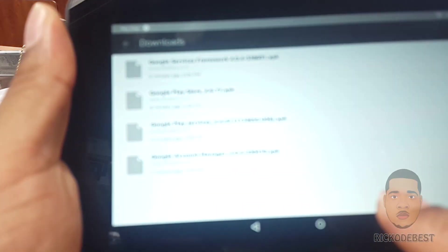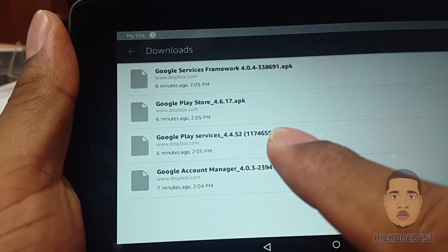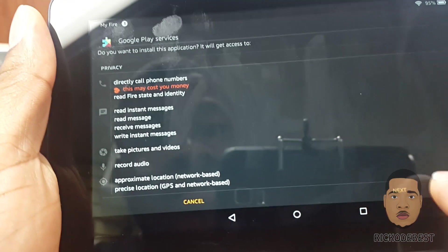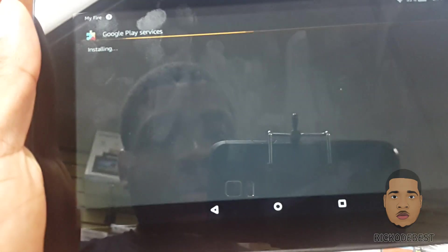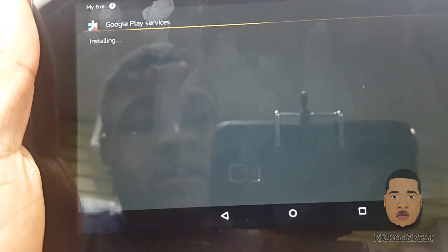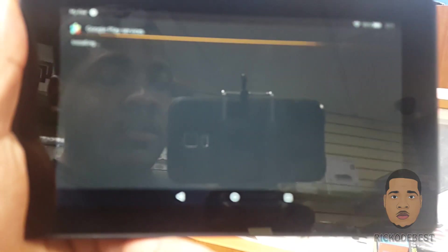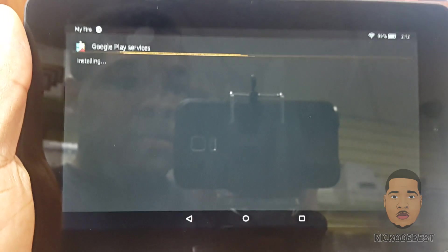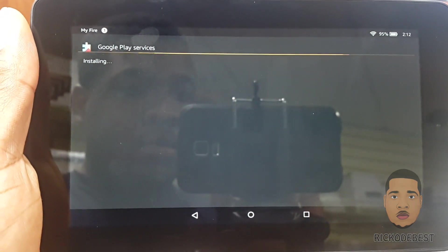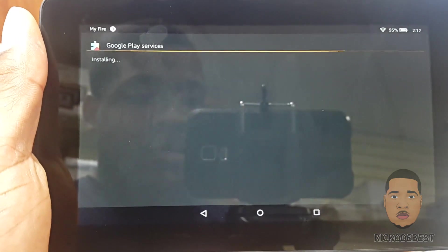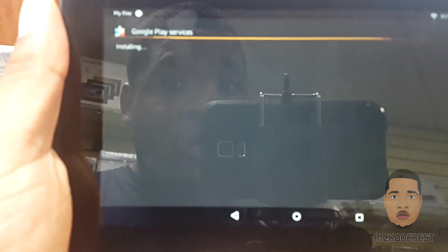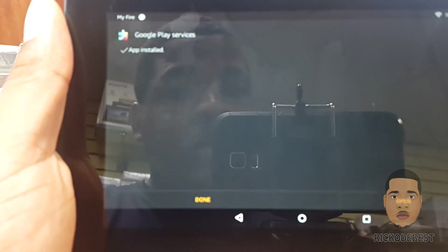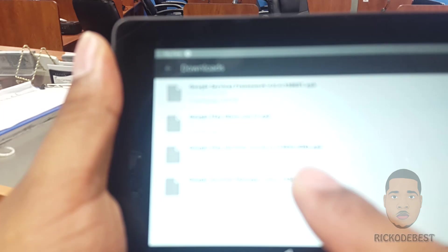Then we hit Done and next we want to install Google Play Services. We're just gonna install that right now. It's taking a while — no need to worry, just sit back, relax, because at the end of the day you will be happy having the Play Store on your device.